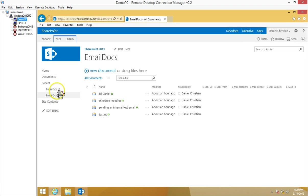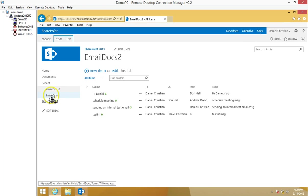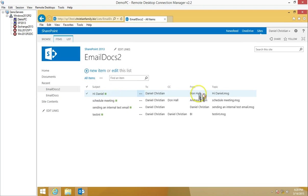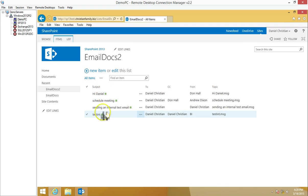Now if I go into the list, I've got email docs list. You can see that it has extracted the metadata. It extracted the to, the CC, from, topic, and it did all that using that PowerShell.